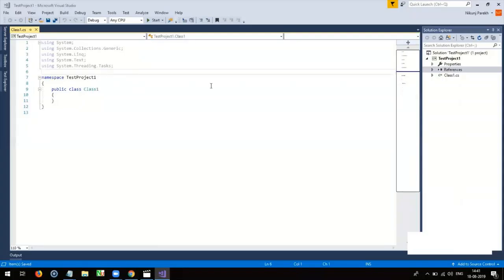WinAppDriver is Appium-compatible server and it follows webdriver protocol to send or receive Windows commands. For that, it uses Appium-webdriver.